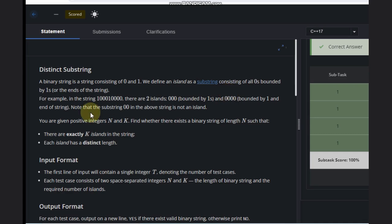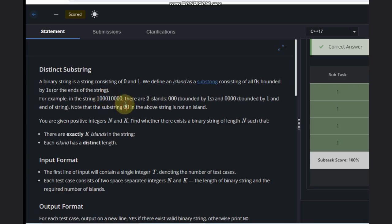For example, in this string there are two islands. The first is from here to here, and the second one is here, because on one side there is one present and the other side is the end.